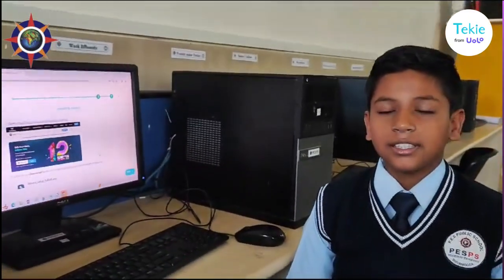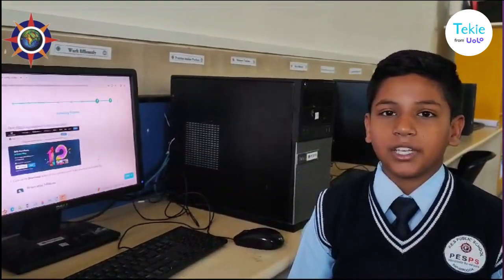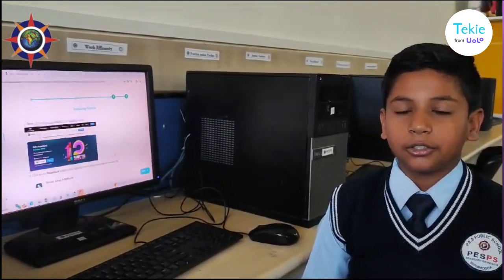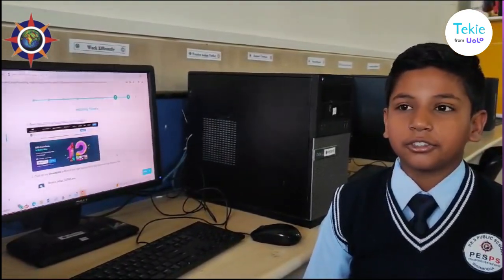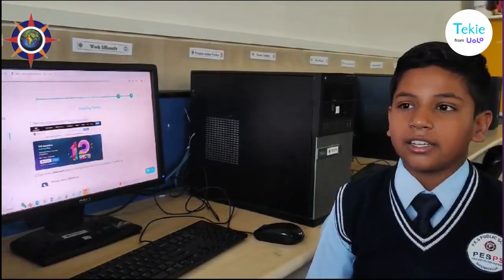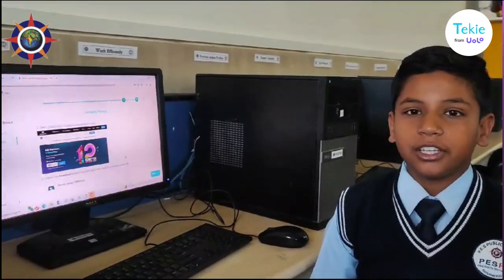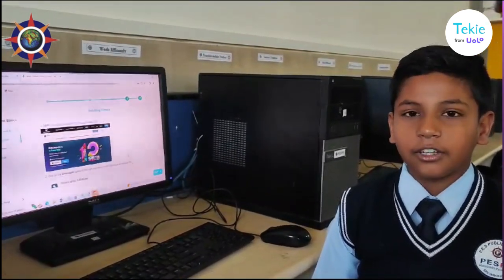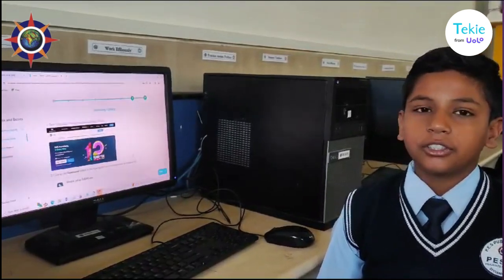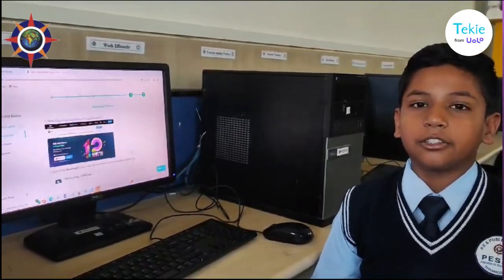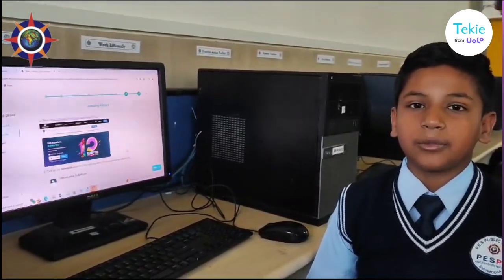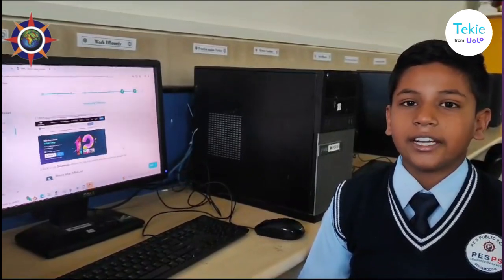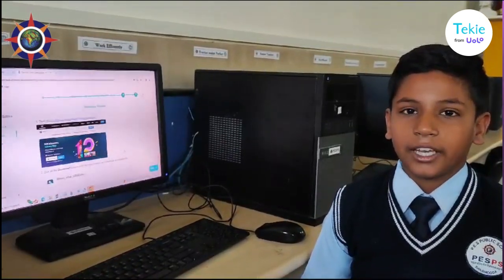Hi, I am Sagar S.R. Demat of PES Public School Shimoga. Filmora is the editing tool which is used to edit, create and add effects to video to make it more attractive and effective. This is the editing tool which I have learned from the Techie platform. It is very useful to edit and create a video.